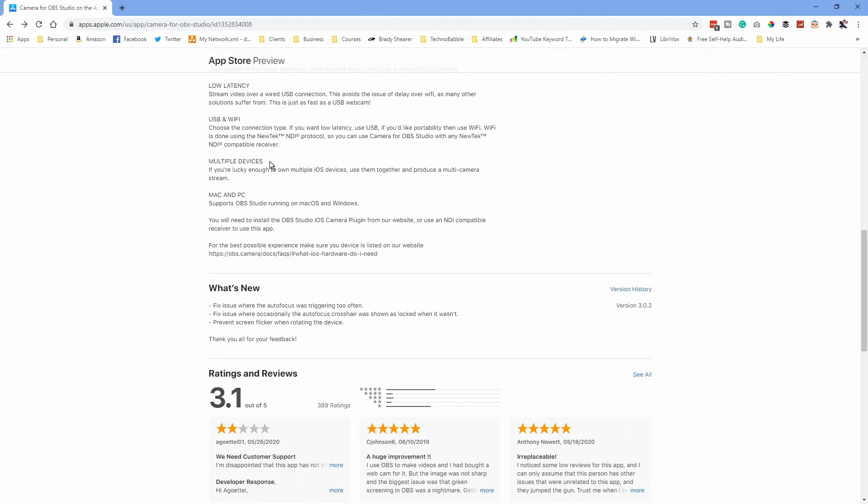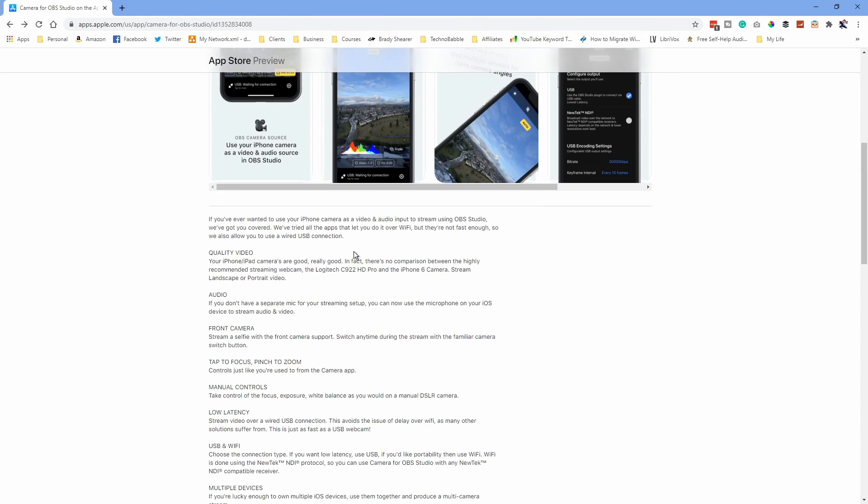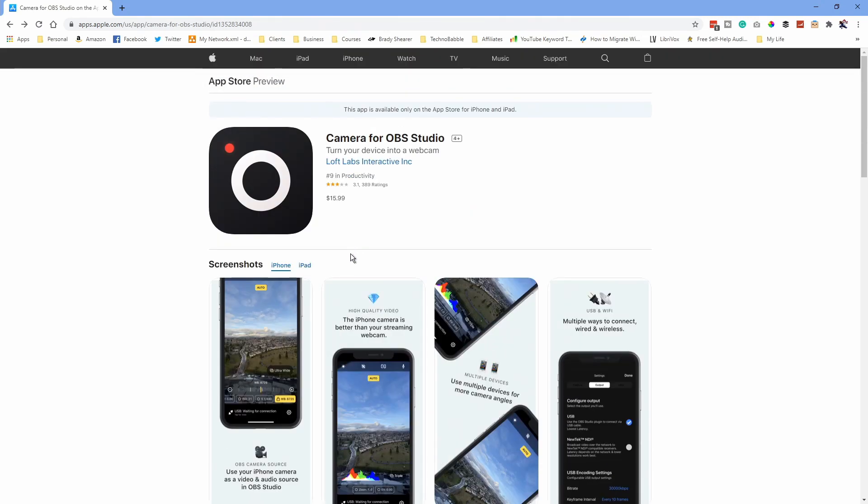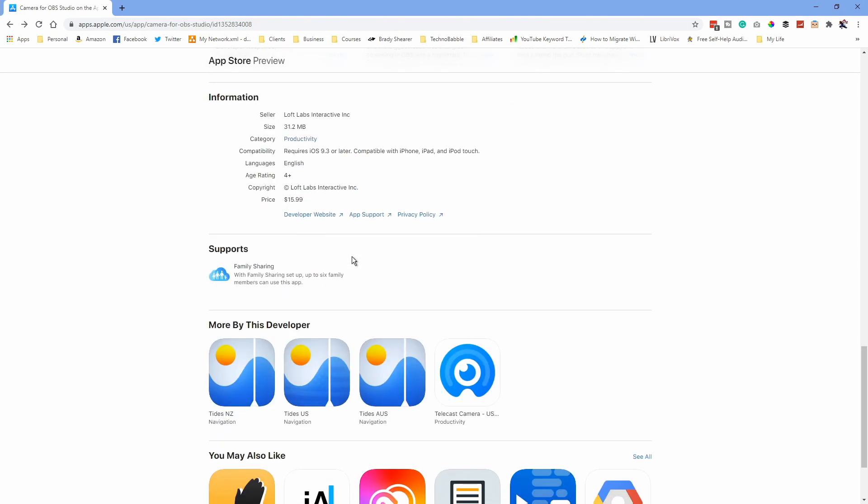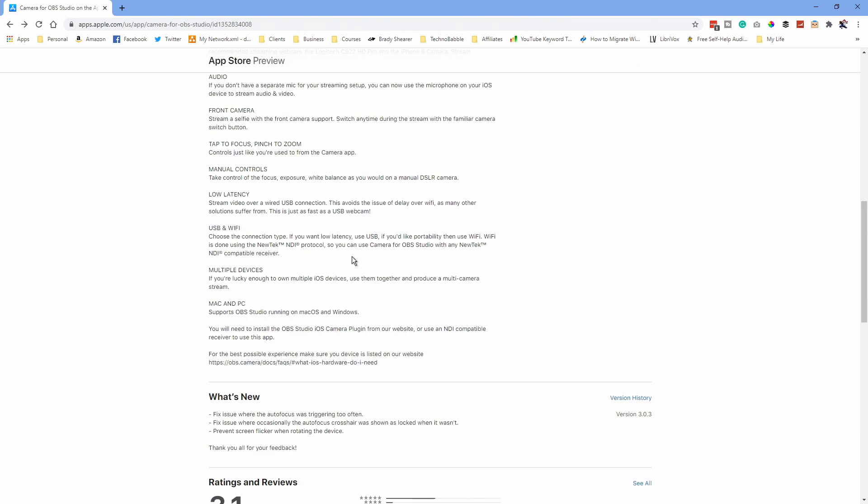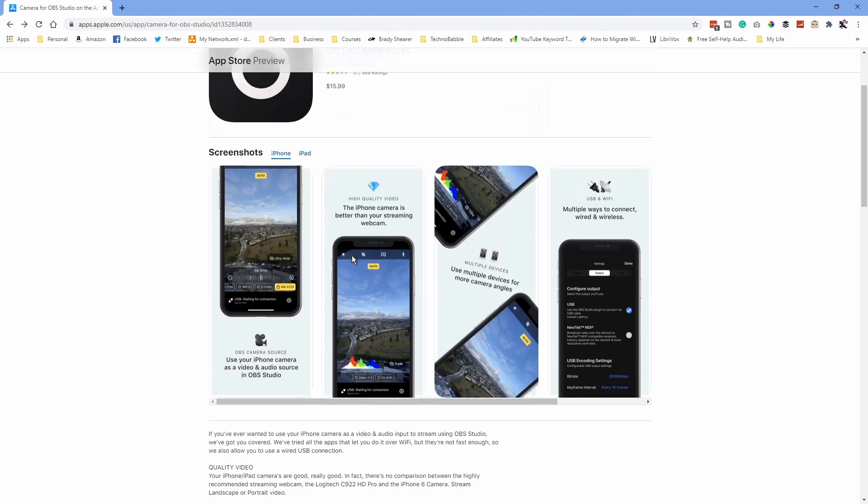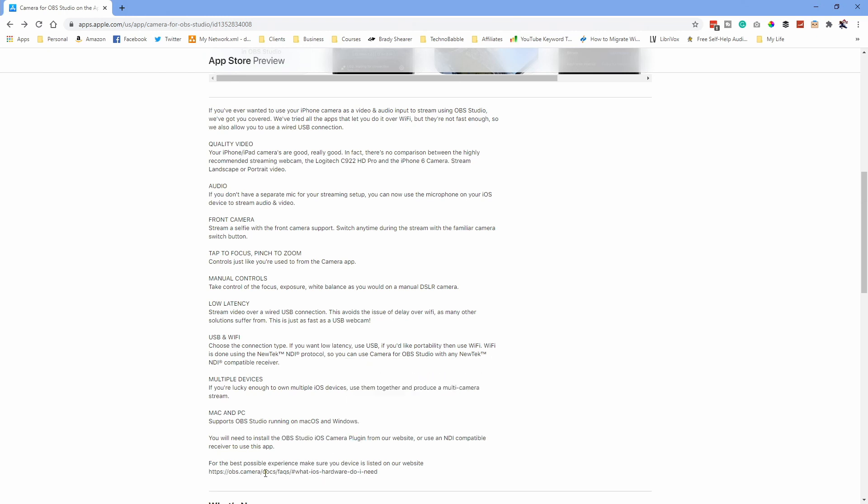Now you do need to download the plugin that will work in OBS. This app will let you do NDI as well, which I didn't realize. So we're going to test out both. This is $15.99, which I think is interesting. But hey, if it solves our issue, then that will work. So we need to go to the OBS Studio plugin on their website. It would be nice if they had a direct link to it, but we can go to this link here and pull that up.